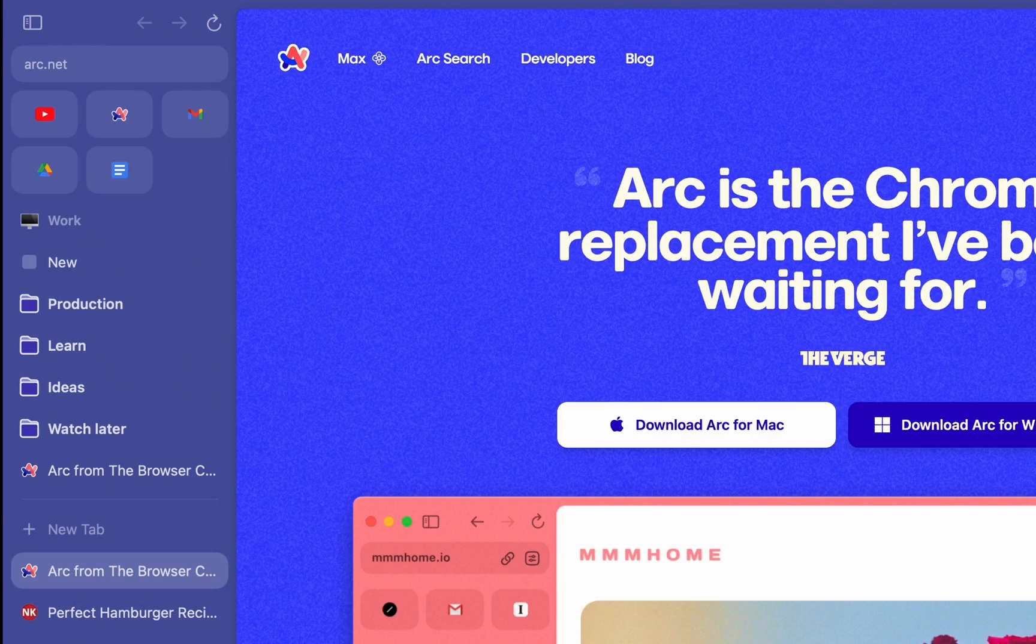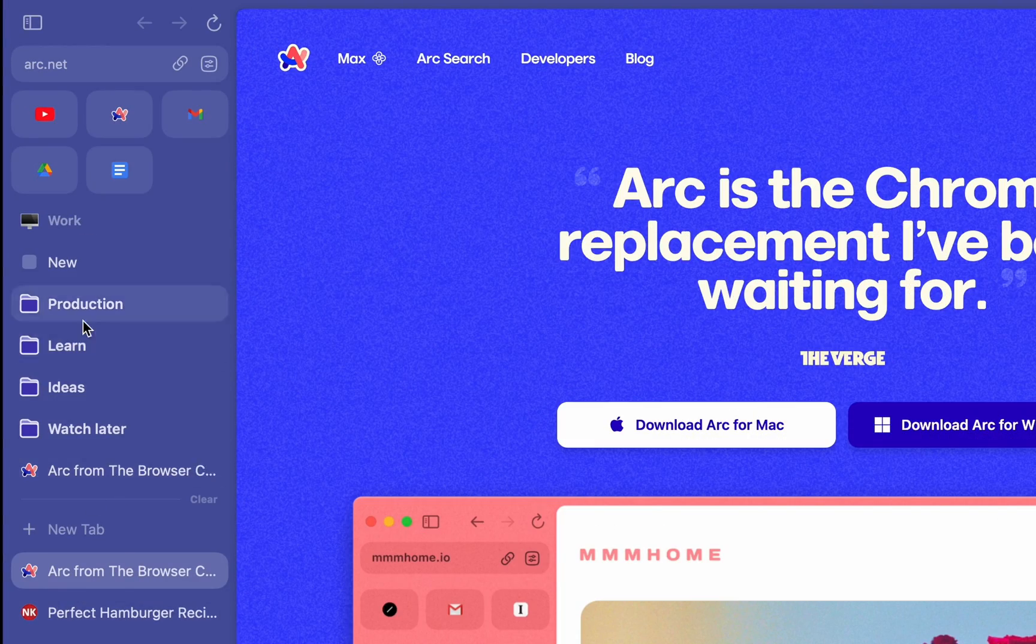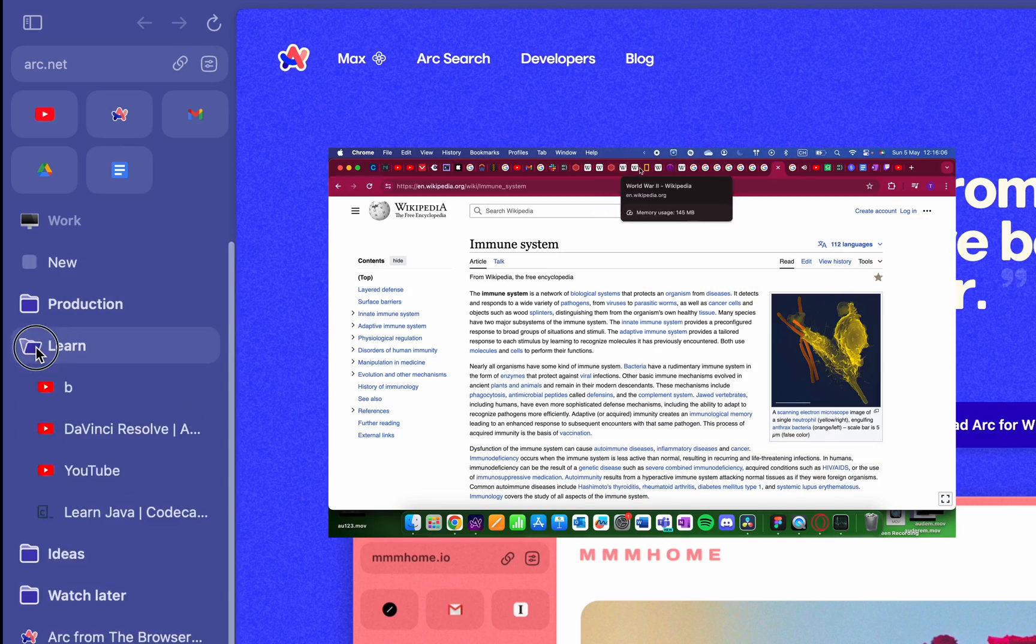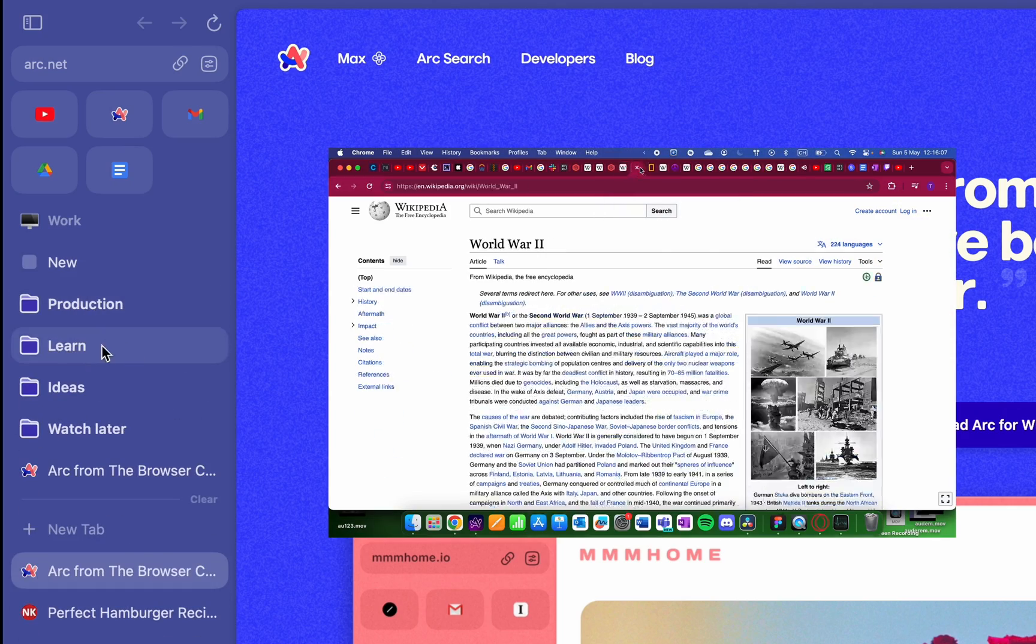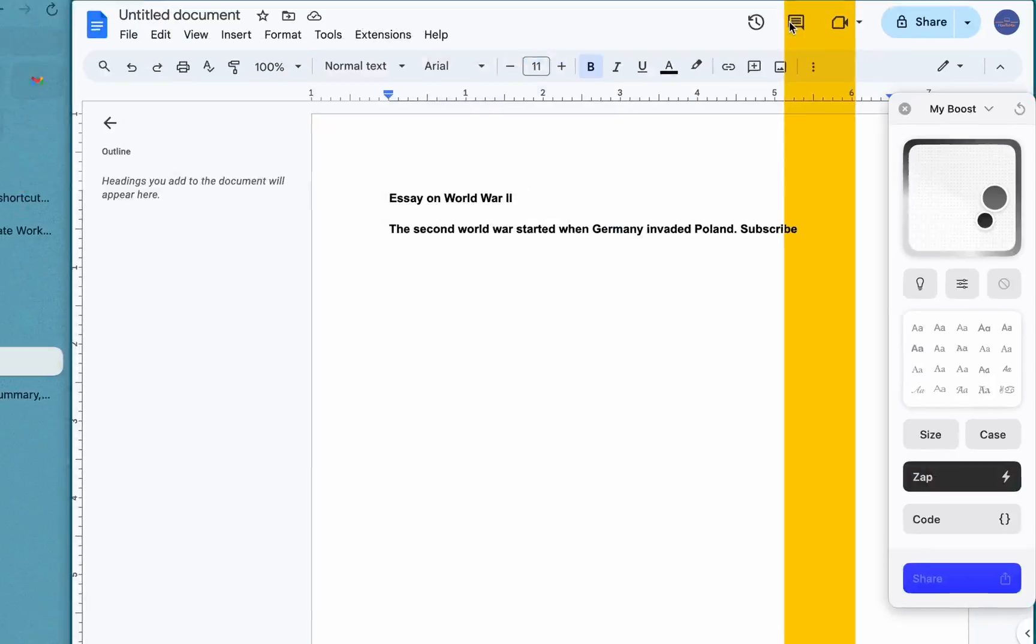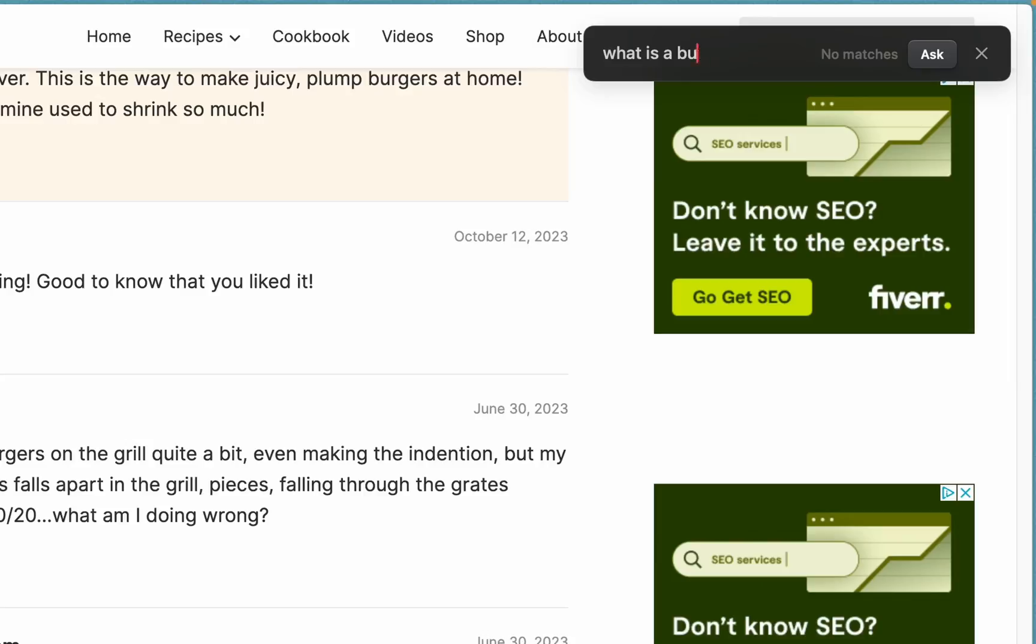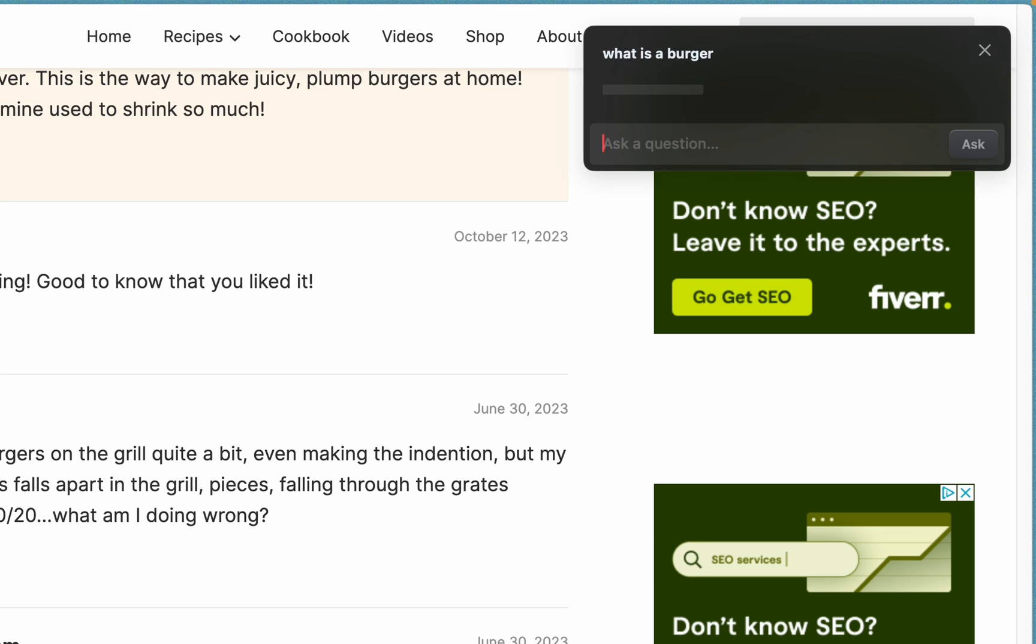Arc uses a completely new sidebar system, which is a new approach that's way better than the traditional horizontal tab bar once you get used to it. It's also got great features for multitasking, customization, and even some AI ones to enhance your browsing.